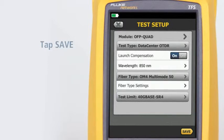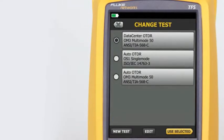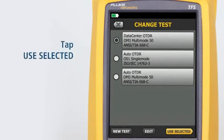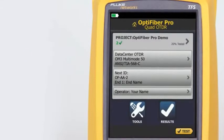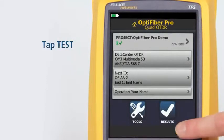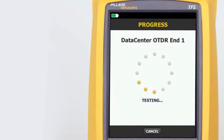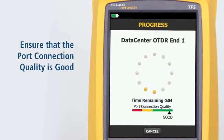Tap Save, then tap Use Selected — we're now ready to run the test. Tap Test. Make sure the port connection quality is good; if it's not good, the tester's ability to properly analyze the fiber may be impaired.